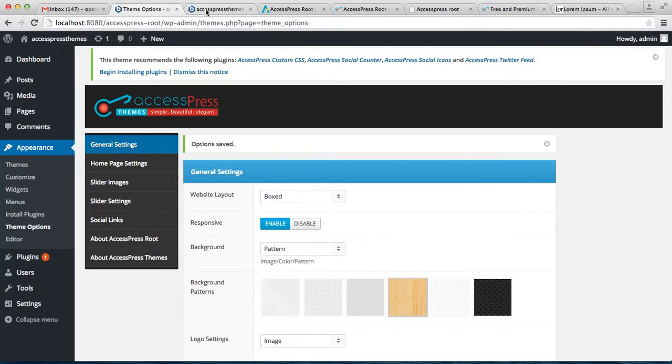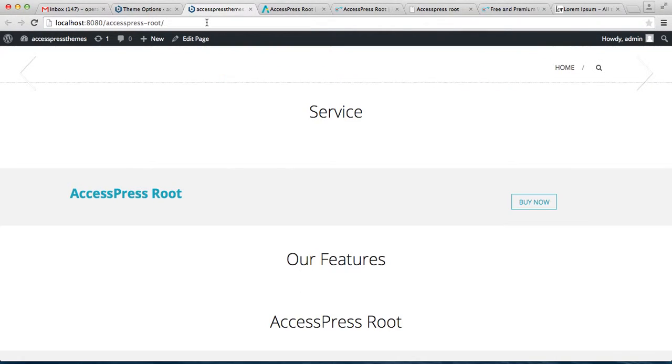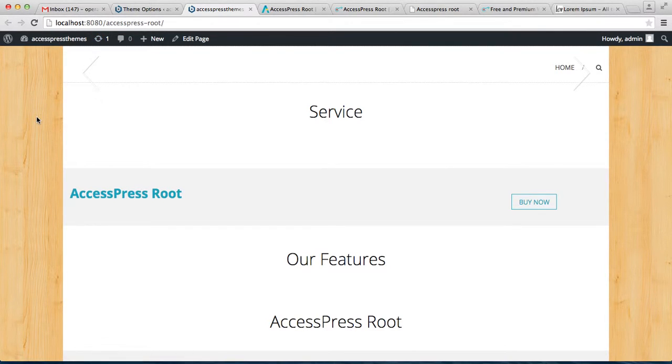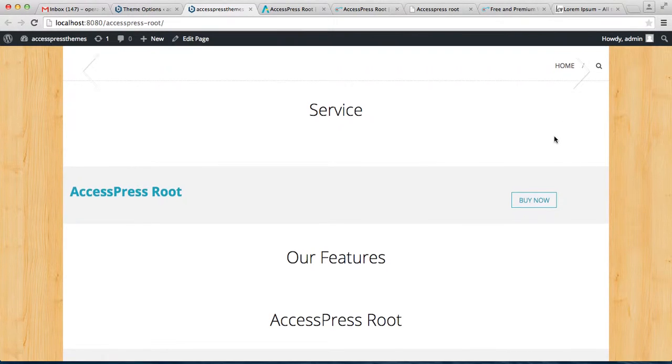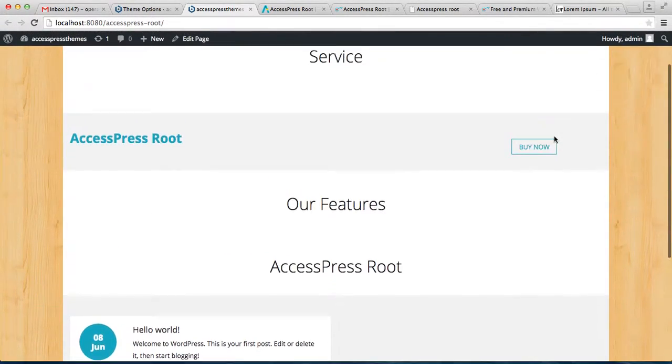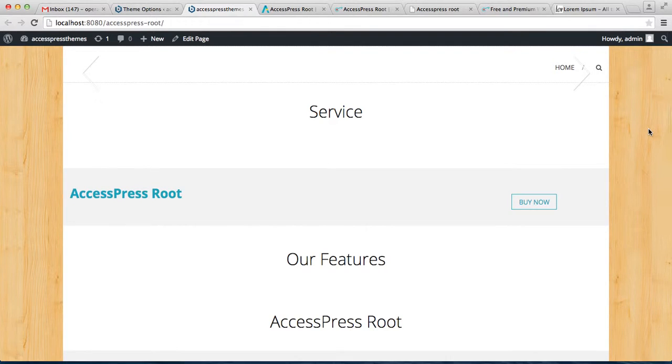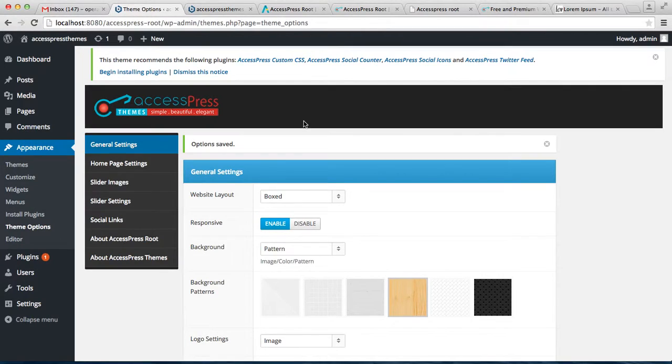Now let's go back to the front end and see how it appears with the boxed layout. This is how it appears - leaving some space on the left and right side of the website. This is the pattern we chose for the background pattern. This is about the website layout and the background image, color or pattern that you can choose from here.